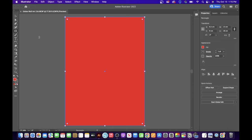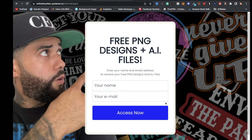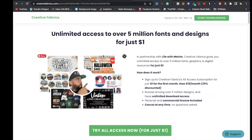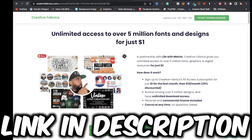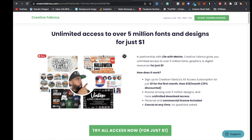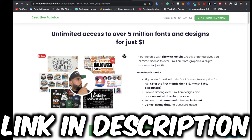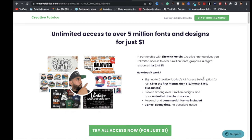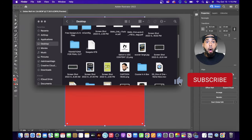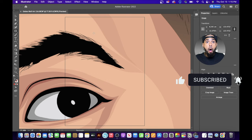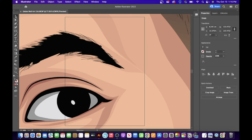Now the next step is adding a design. If you want access to 10 free PNG designs and 11 AI files for Adobe Illustrator, or unlimited access to over 5 million fonts and designs, check the links in the description box below. Now I'm going to my desktop, clicking on a cartoon head file, and as you can see it filled up pretty much the whole screen.